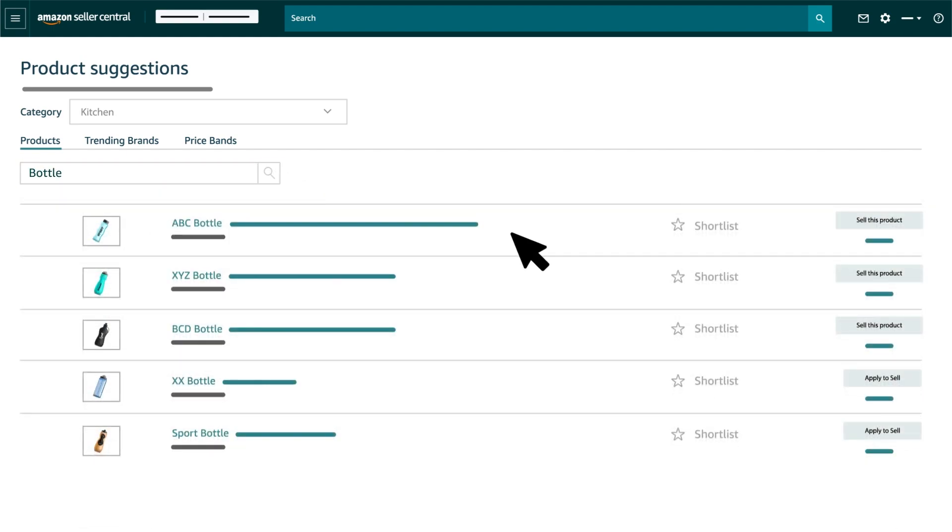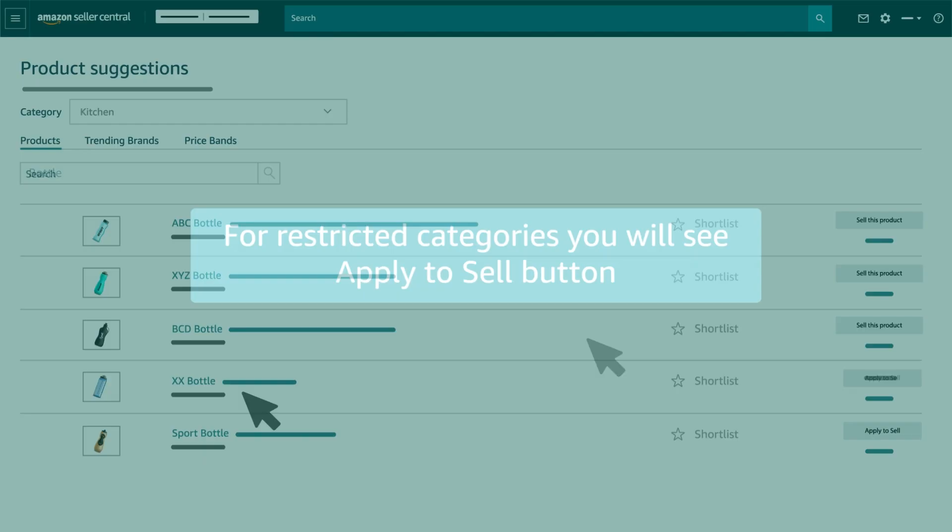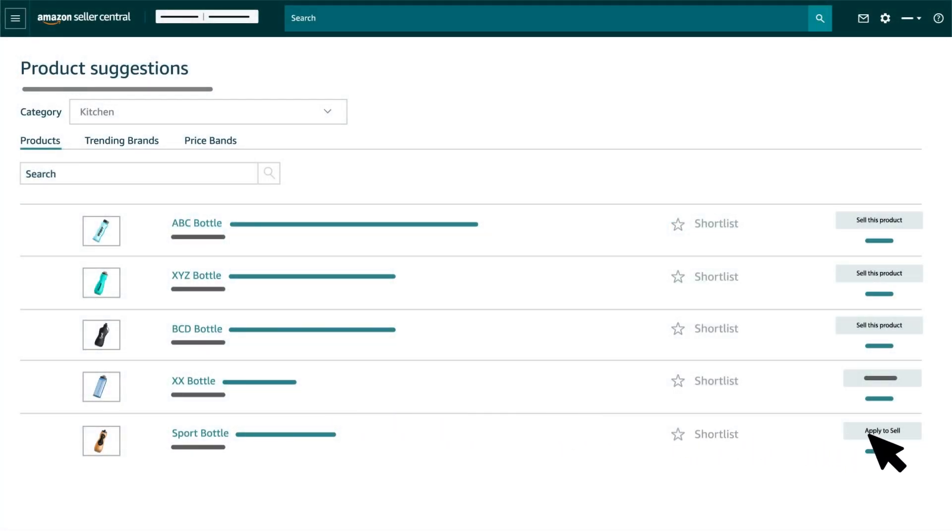You can click on Sell this product to proceed to next steps. Please note that if you are trying to sell under a category or brand which is restricted for your seller account, you will see Apply to Sell button. You can click on this button to get your seller account approved for selling these products.